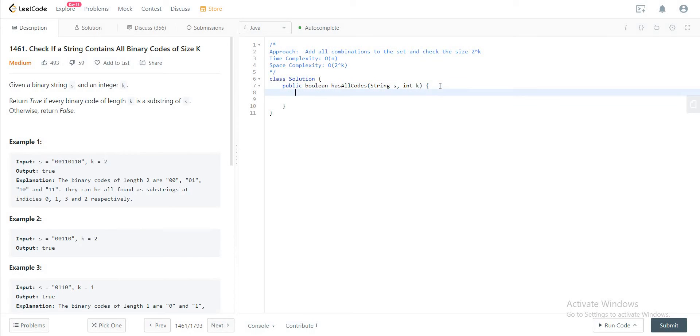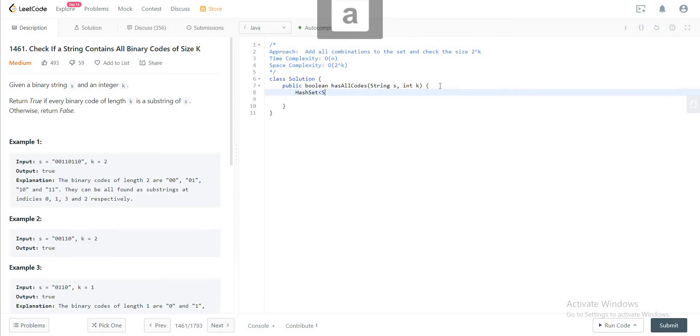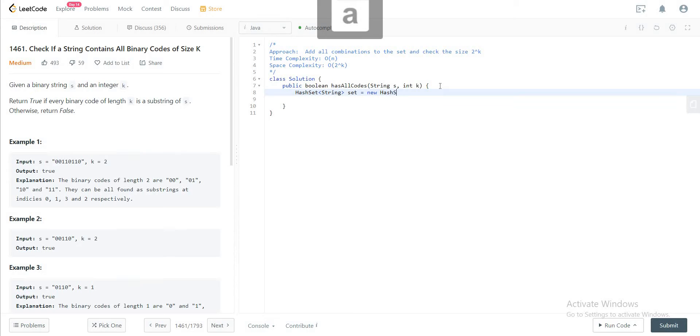So let's jump right in. The first thing that we need to do is add a hash set and let's say we store strings since we're using substrings for that. So new hash set.